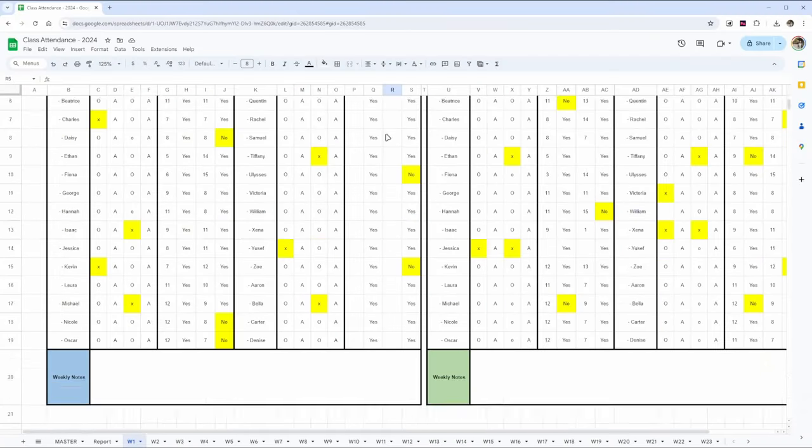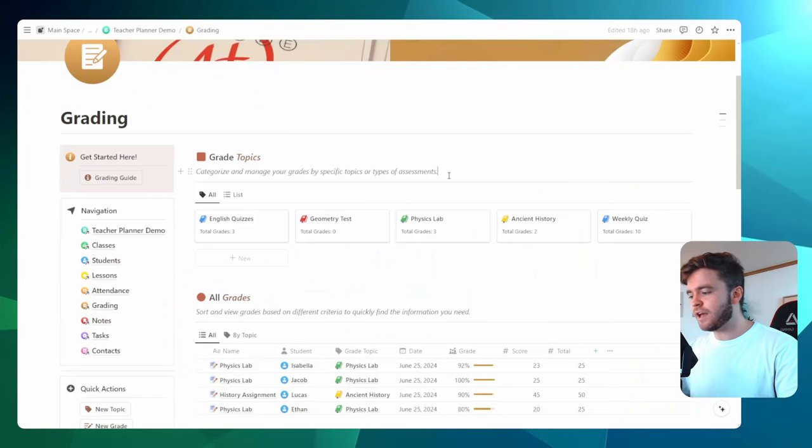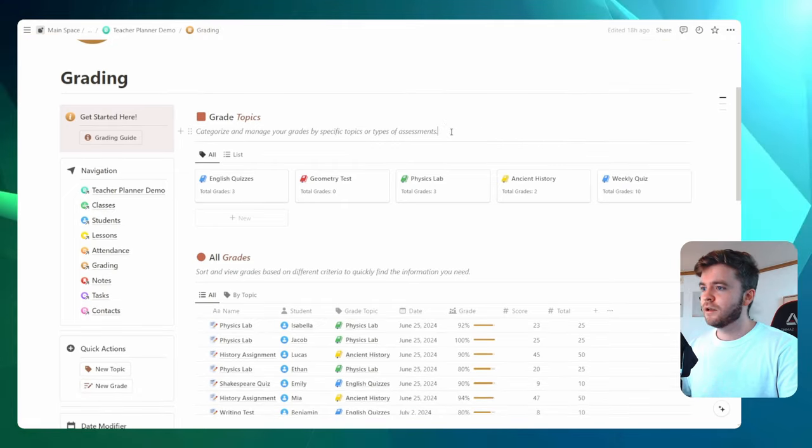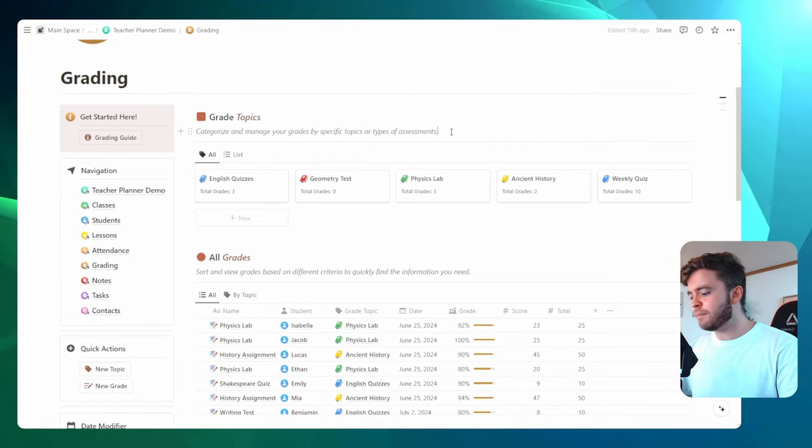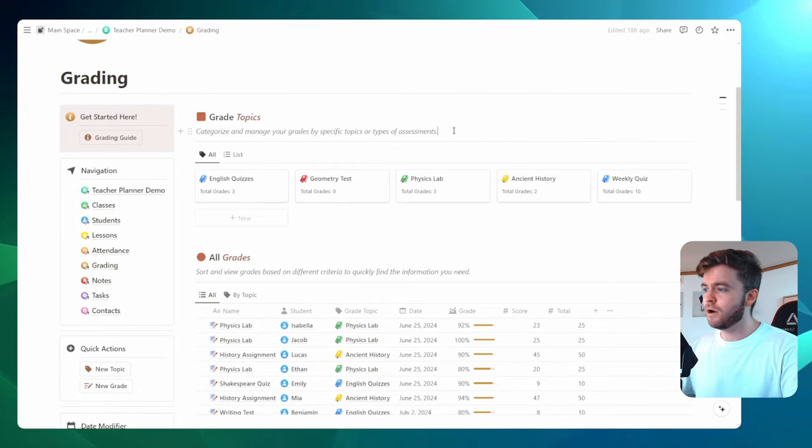There are a thousand ways teachers can keep track of grades, but let me show you the one and only way you need to track grades using Notion. This is how you can track grades effectively using Notion. This is a grading template that I put together, which you can download for free in the description down below.